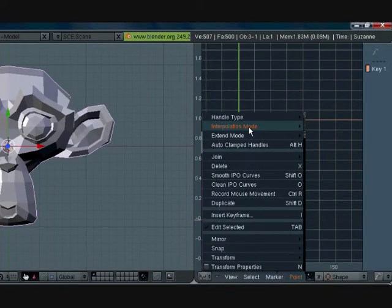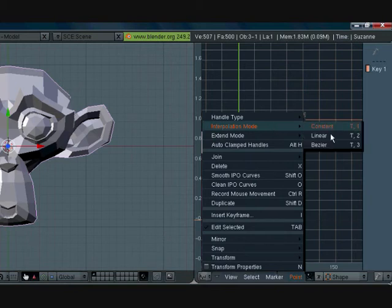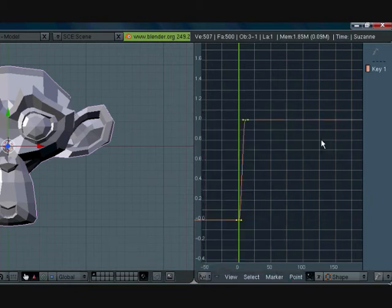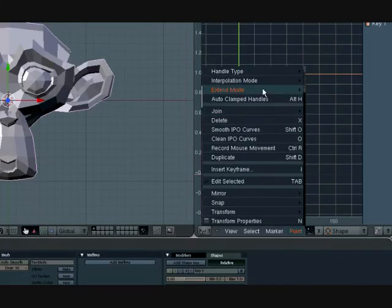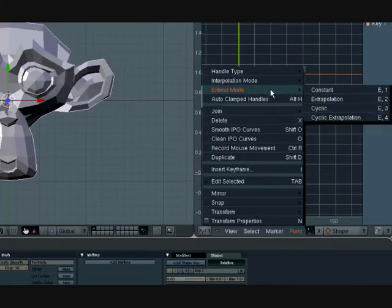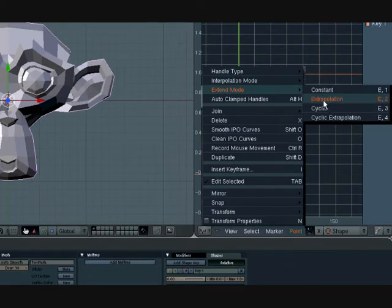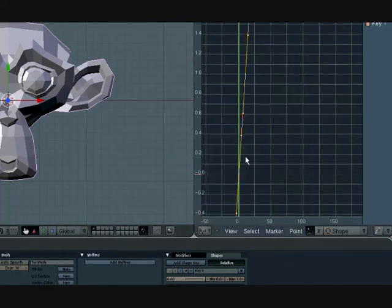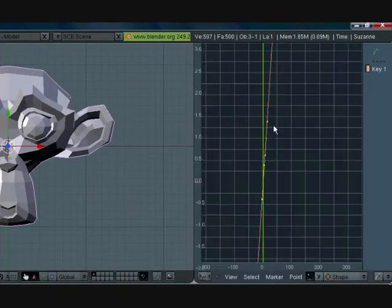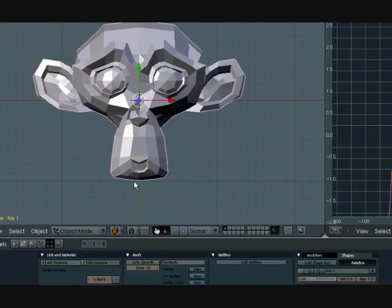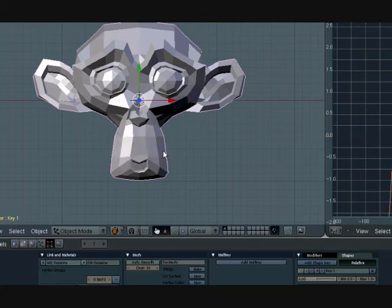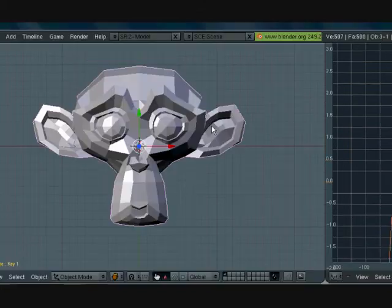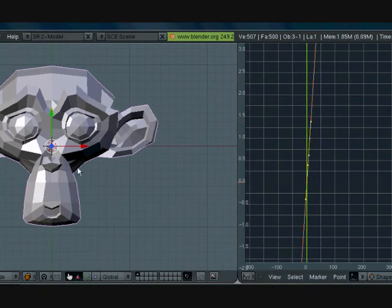Press tab to go into edit mode over here. Go to point, interpolation mode, linear, extend mode, extrapolation, and now it just keeps going. So if I press play, it keeps smiling like that, but we want something to control that.